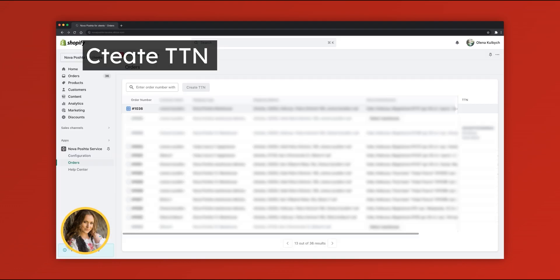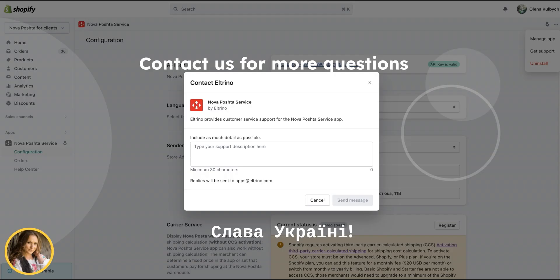You can create TTN as well as with activated carrier calculated shipping. If you have more questions, please visit Help Center in the app or contact us.